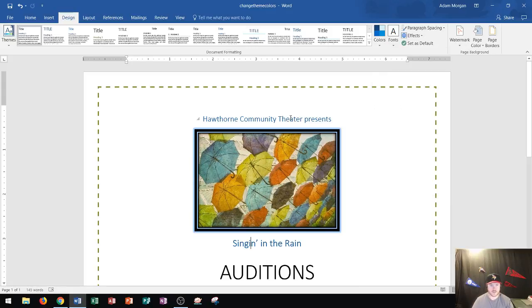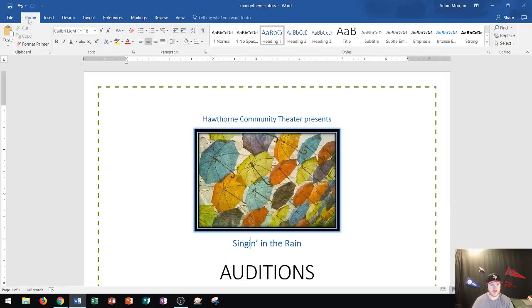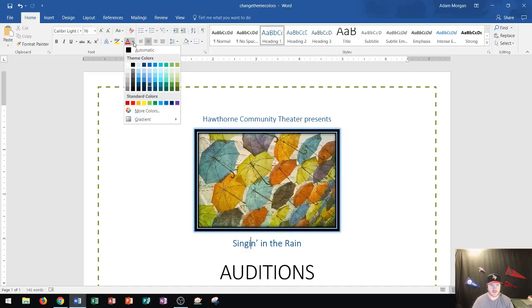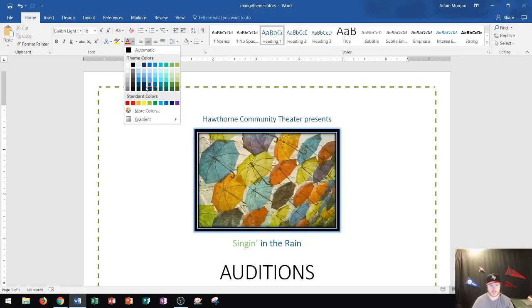After I choose my colors, I can also see that in my Home tab, in the Font group, if I click the arrow for Font Color, I can see that the theme colors have now been updated as well. It shows the theme color palette at the top, and then variations of all of those colors below.